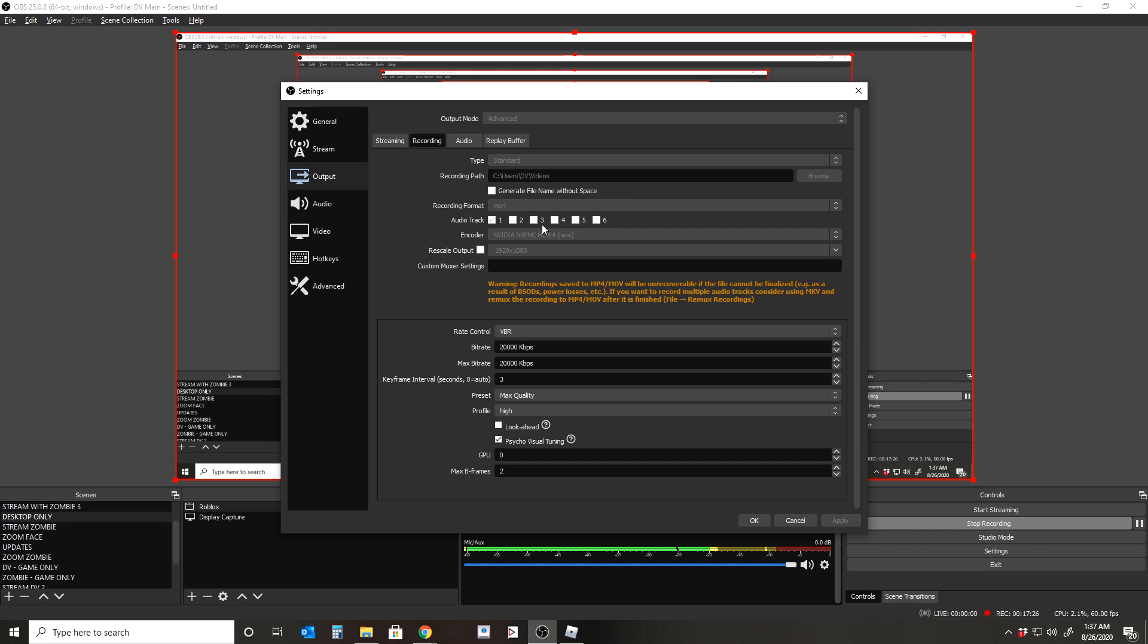And so after you're done, you're pretty much going to hit stop recording and then you're going to find your file and you can pretty much edit. And it should be an MP4 format. As long as again, you set the recording output to be MP4.